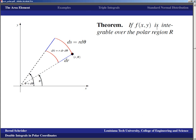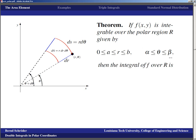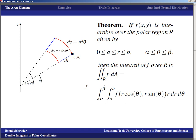As a theorem: if f(x,y) is integrable over a polar region R, where R is defined by a ≤ r ≤ b and alpha ≤ theta ≤ beta, then the integral of f over R equals the integral from alpha to beta, integral from a to b, of f(r·cosθ, r·sinθ) · r dr dθ. The function f is now evaluated in polar coordinates, and r dr dθ is the polar area element.